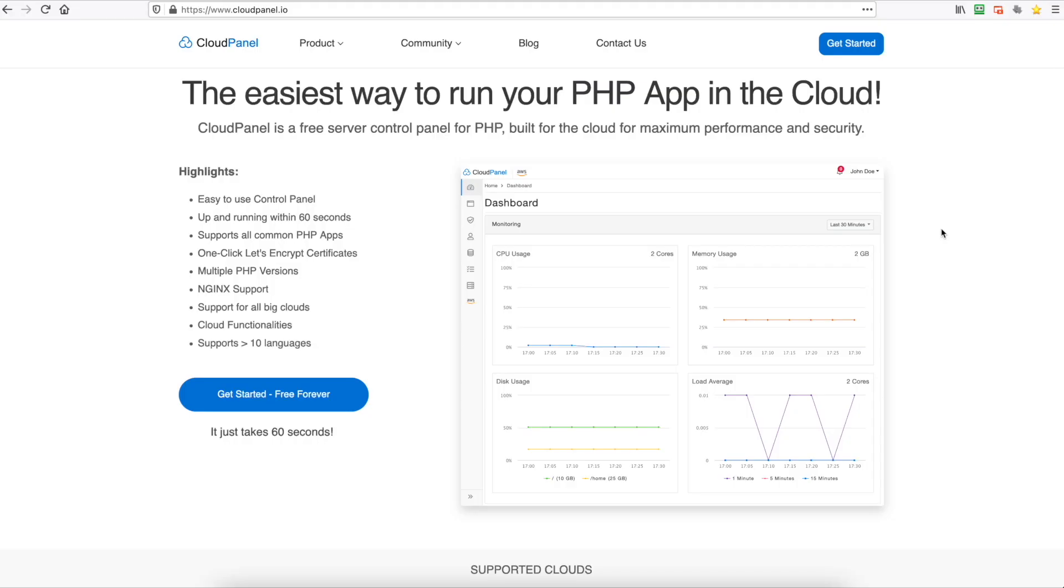Hi all and welcome to another RackNerd tutorial. In this video I'm going to show you how to install CloudPanel. Now CloudPanel is the easiest way to run PHP apps in the cloud, and this is very true. It is such a clean interface unlike CyberPanel that gives you additional features like Mail. This really focuses on just running your PHP app.